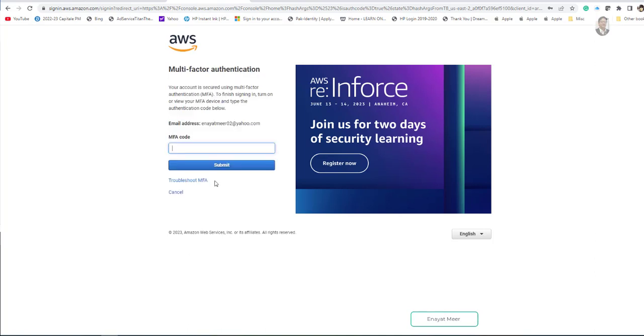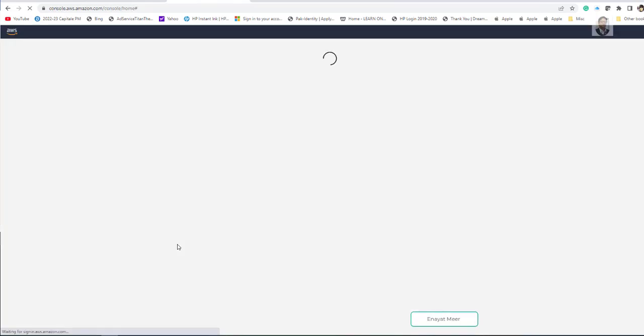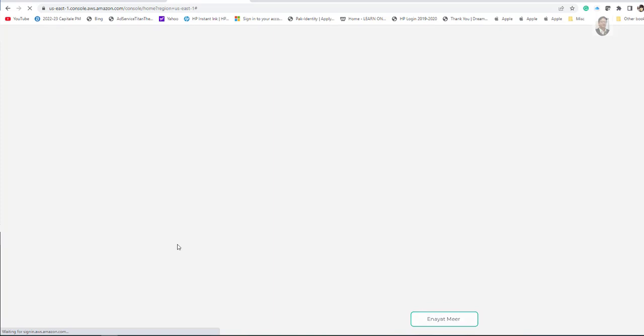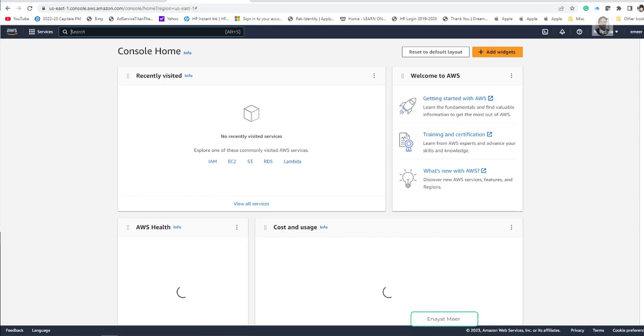I can use my password and click on sign in. Now I need my MFA code here you go. So now I'm going to my phone and look for my code which is going to disappear very soon. Six four one one four four before it disappears. Now I am in. So I showed you how to use MFA and how MFA works.